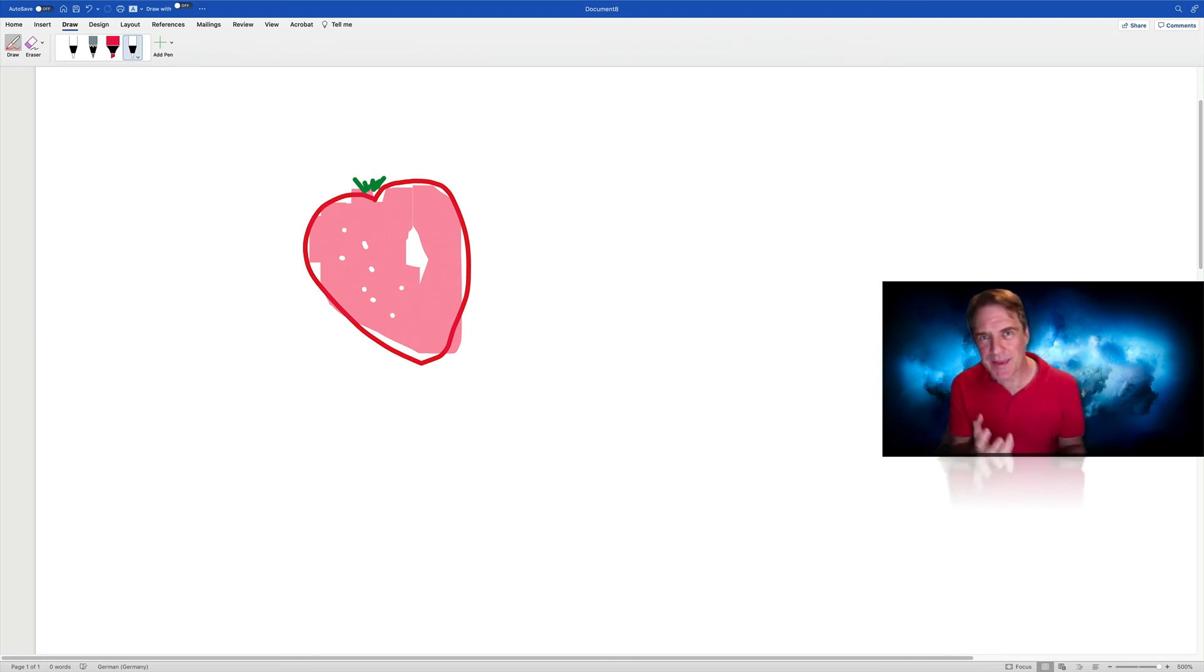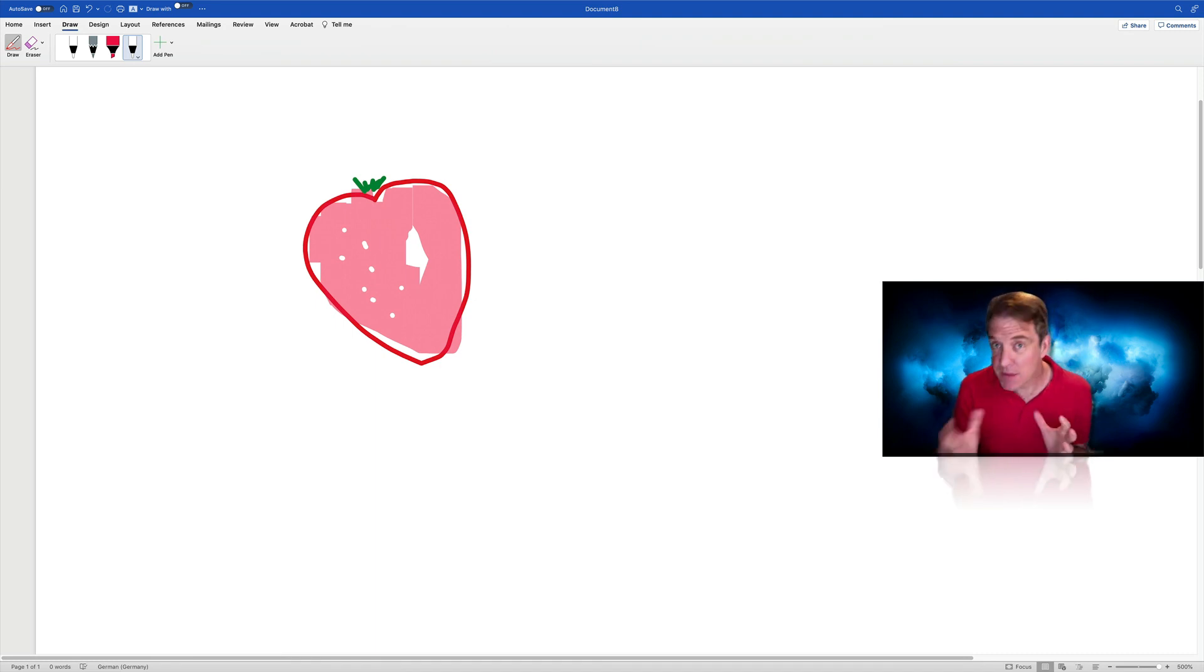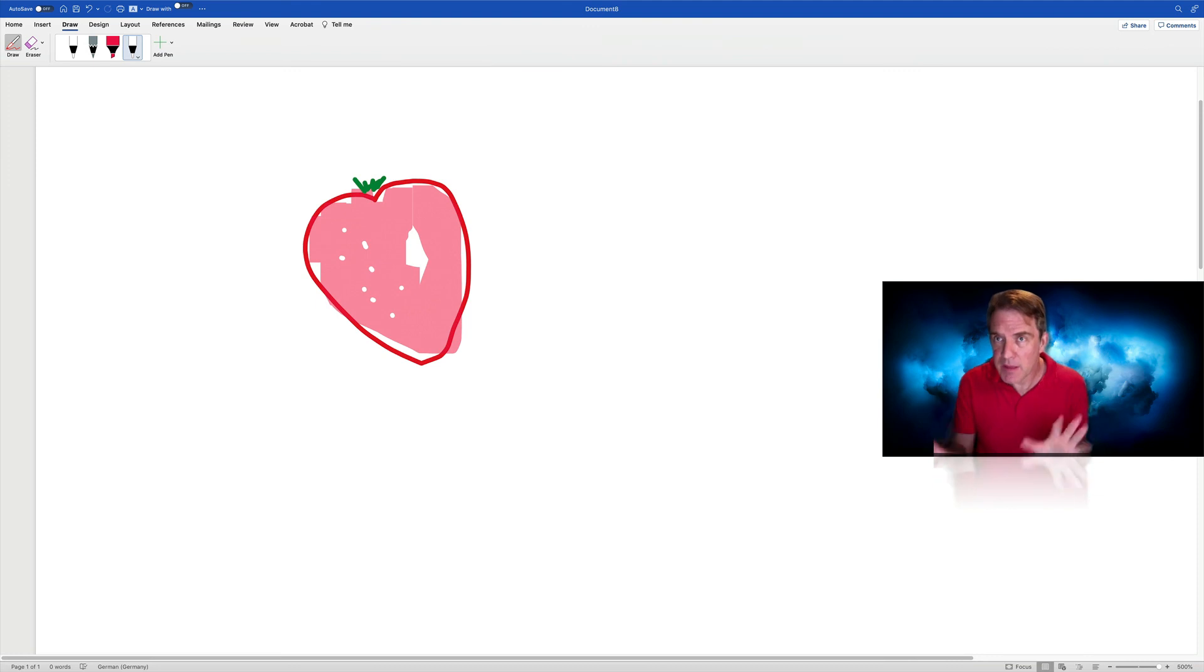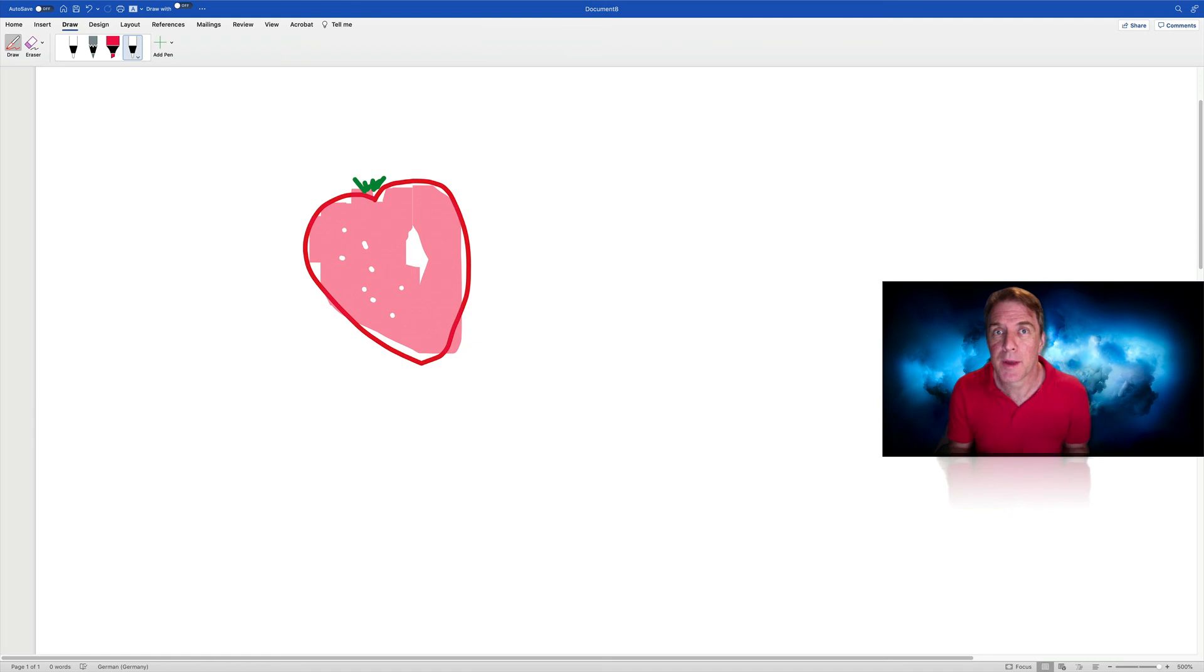So you can still do Pictionary with learners using Microsoft Word. And, as I say, if you like, you give them a couple of minutes because they're by themselves in front of the computer. No one's watching. They could perhaps also prepare a document in advance for a picture.